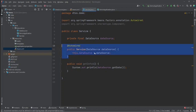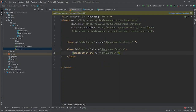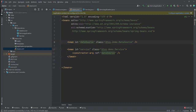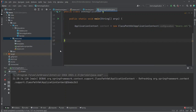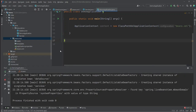That's pretty much it — I created the DataSource bean and used it inside the Service bean. Let's go to the application context and run the main method. Everything is passing just fine.